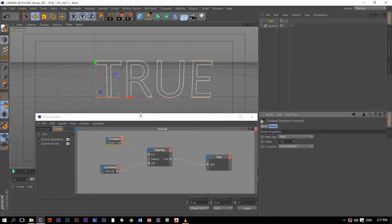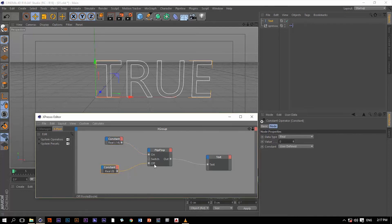Let me create another constant and connect it. To change it back to false, let's go to the off input and change the value in here.